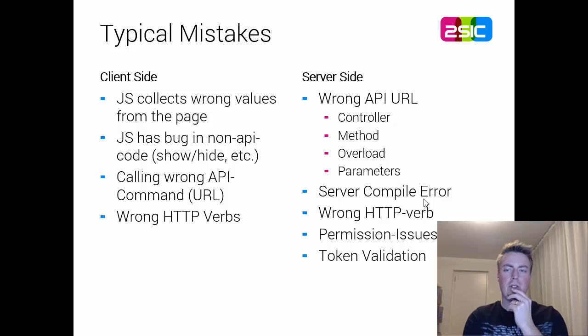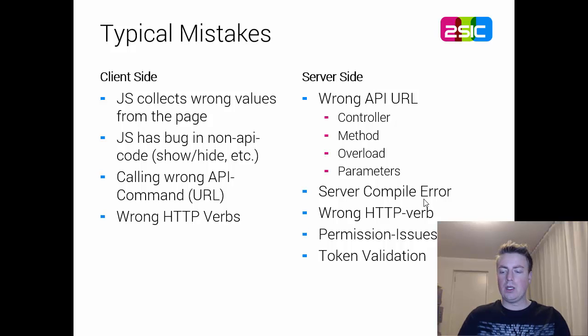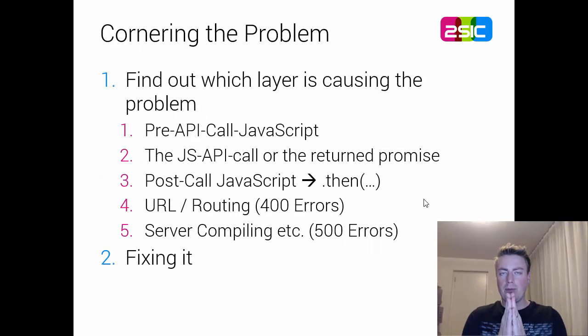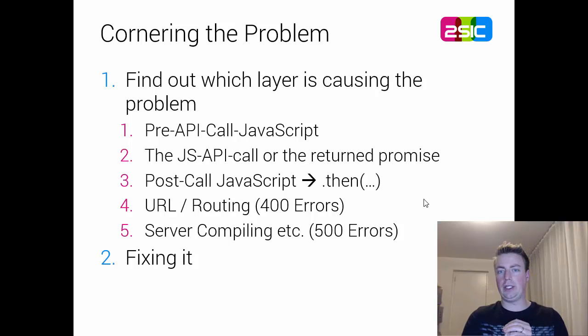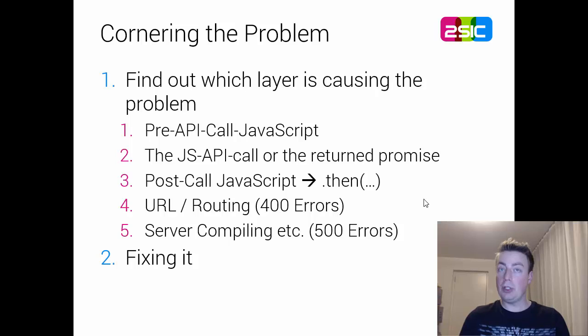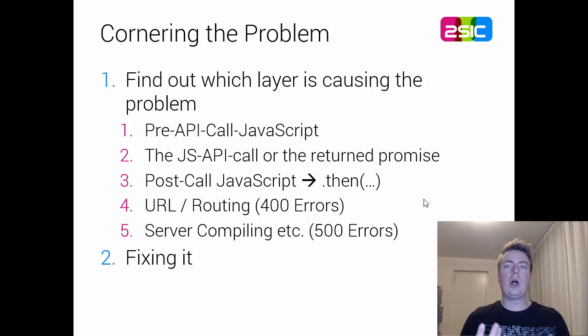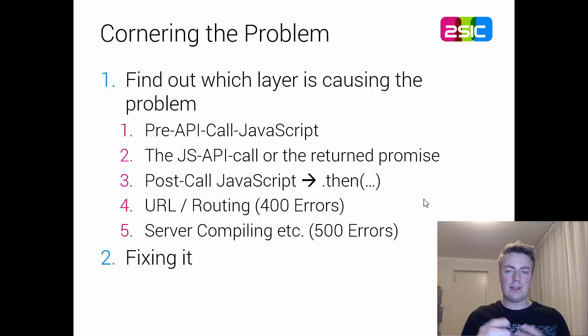You also have permissions issues, token validation. So let's look at that. The first important thing is to corner it, to find out what layer are we actually looking at.